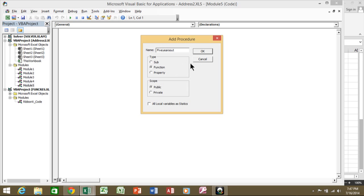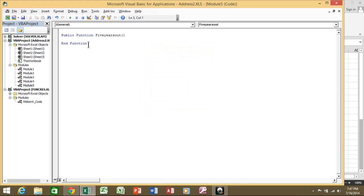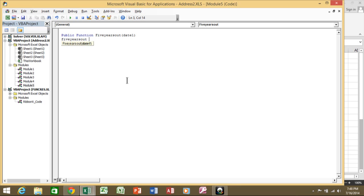Click OK and notice how it gives you the framework of the function. Now I need to pass a value to this function. In the parentheses, I'll call the parameter 'date1' — meaning I'm going to pass a date to this function. The function will be very simple. I'm going to type in the same name as the function, which is what will be returned.